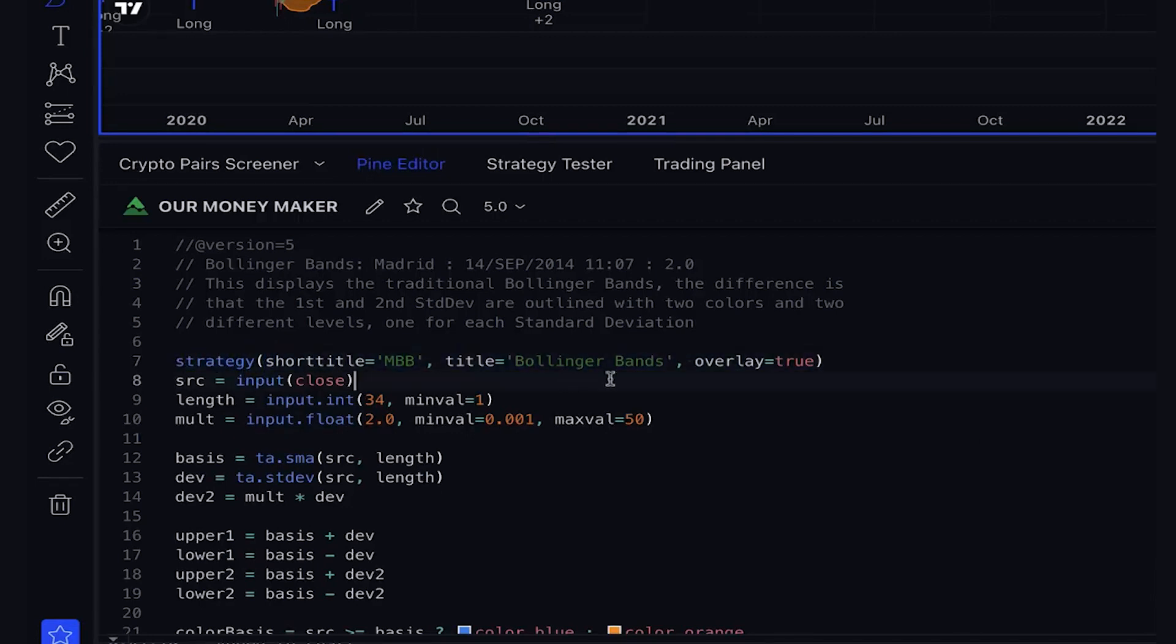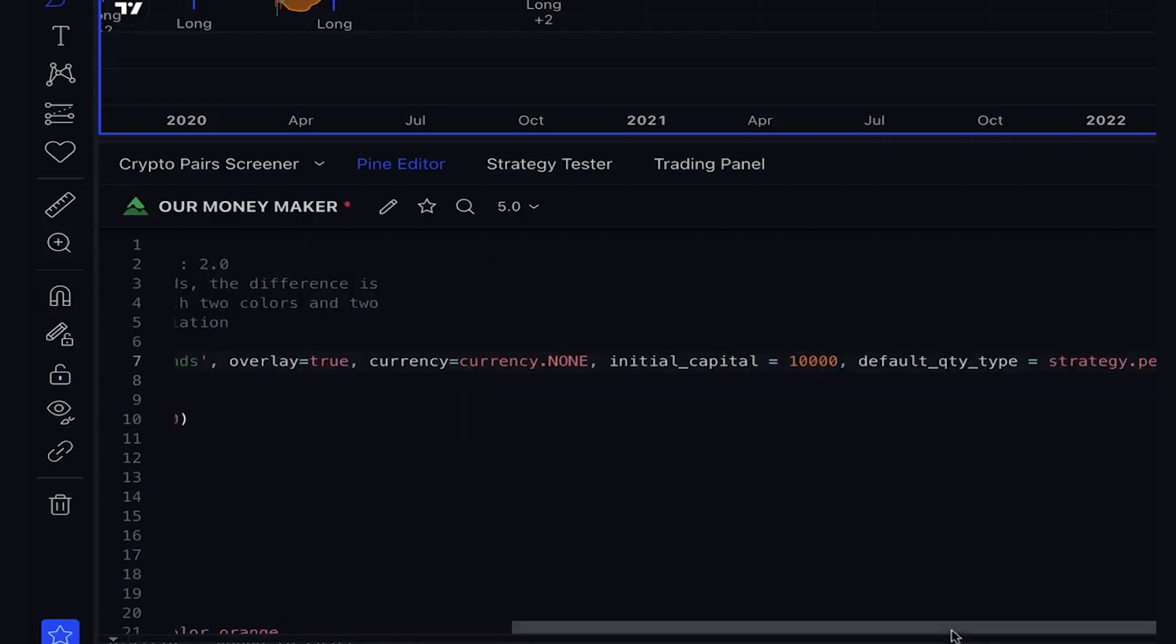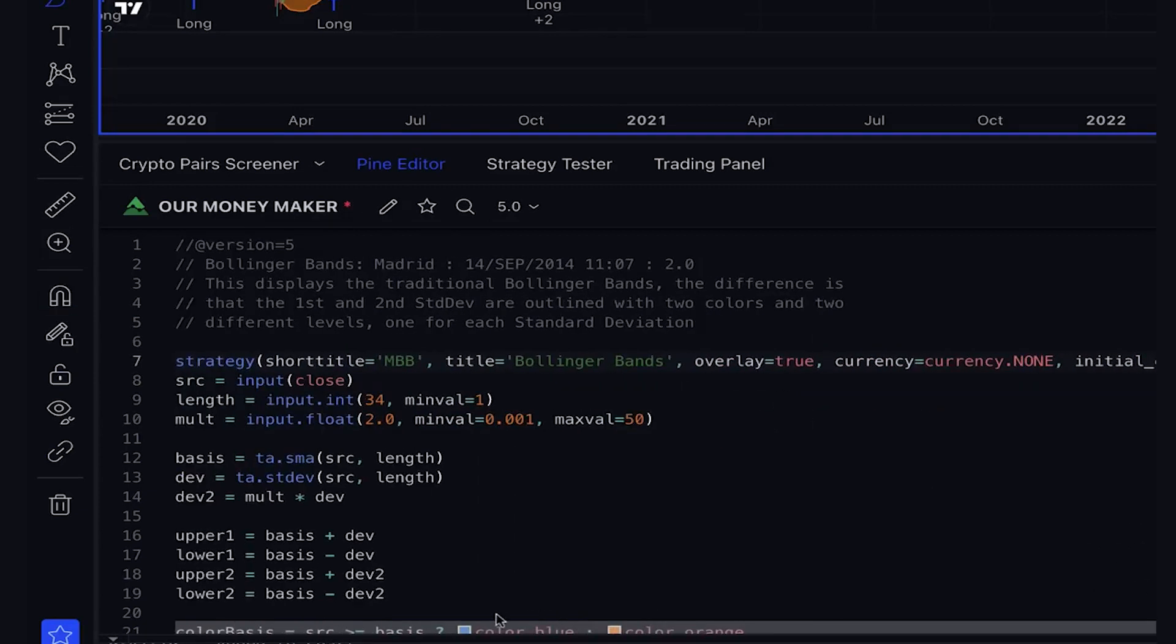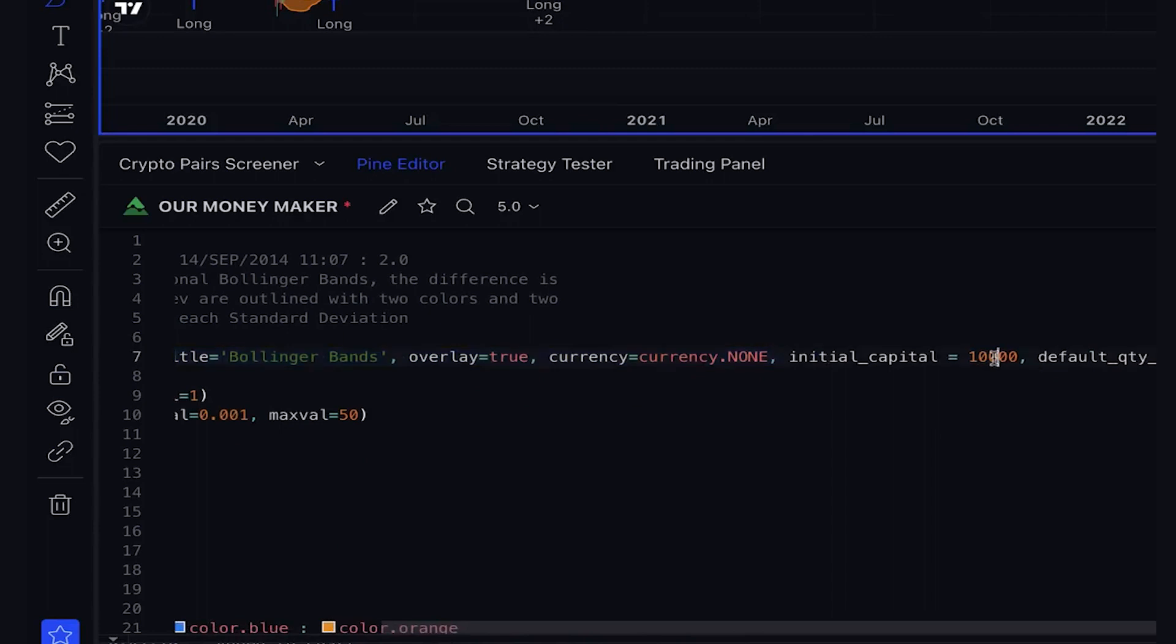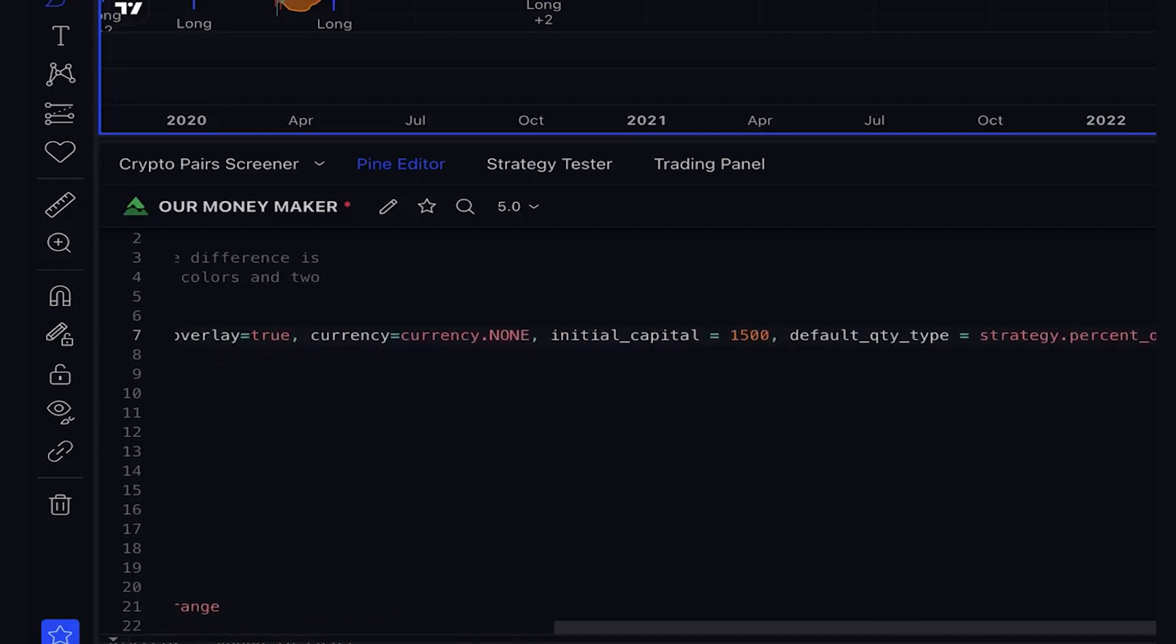We should copy and paste the code to ensure that the currency and initial capital are set correctly. For example, if we start with $1,500 and reinvest 100% of the profits, the code should reflect that. Once we've made the changes, we can click Save and let the strategy run.